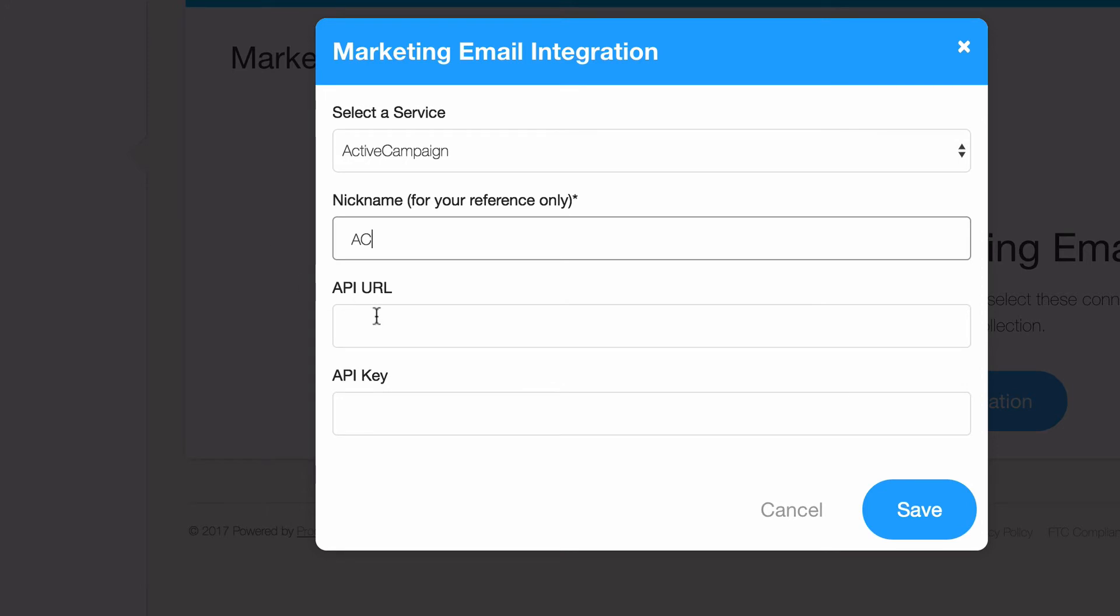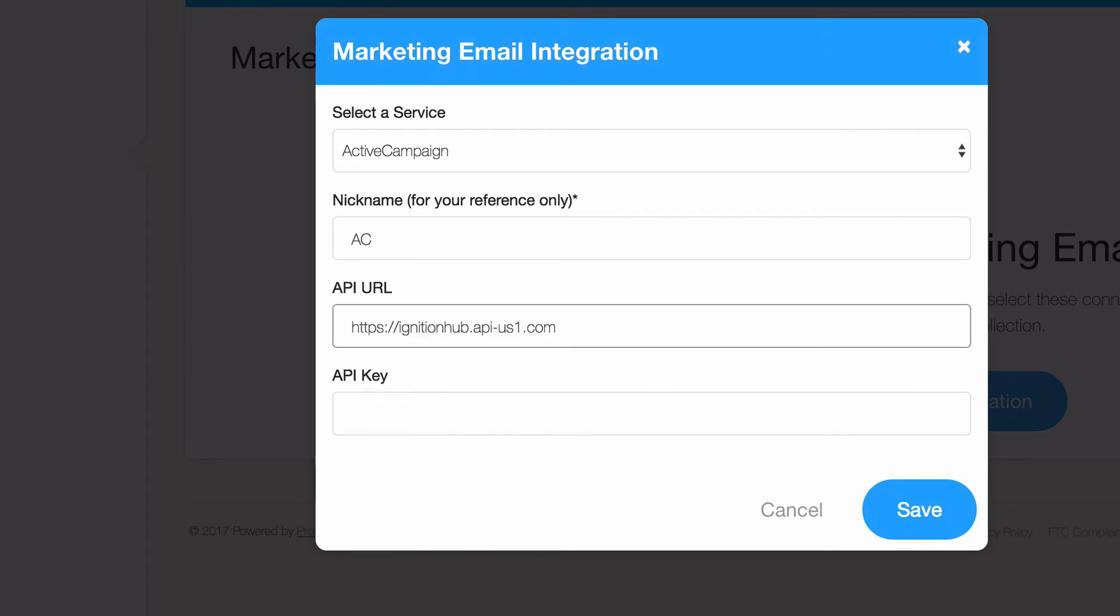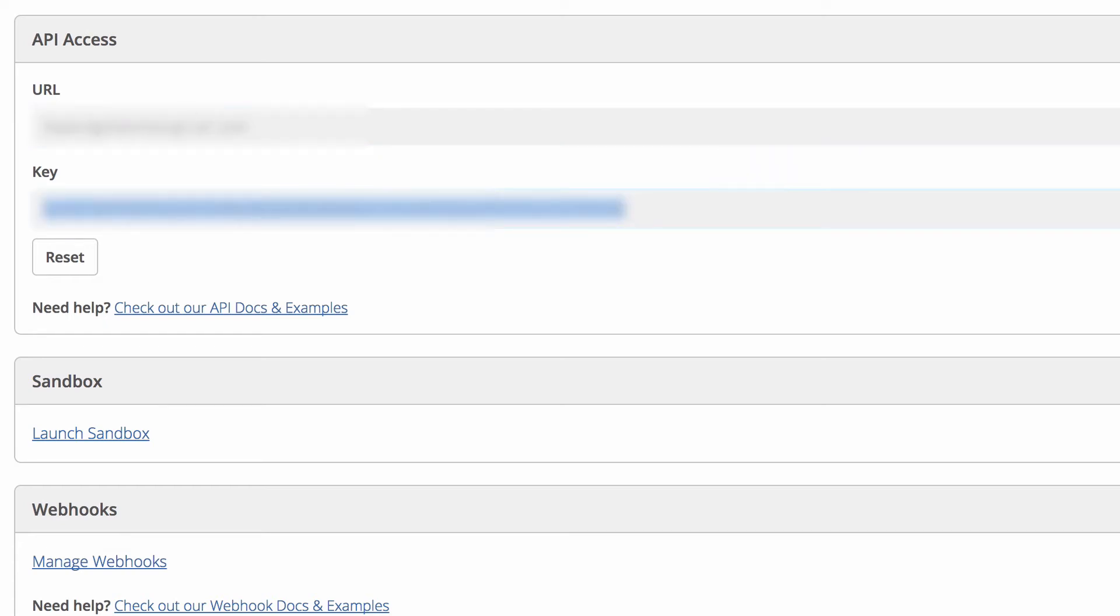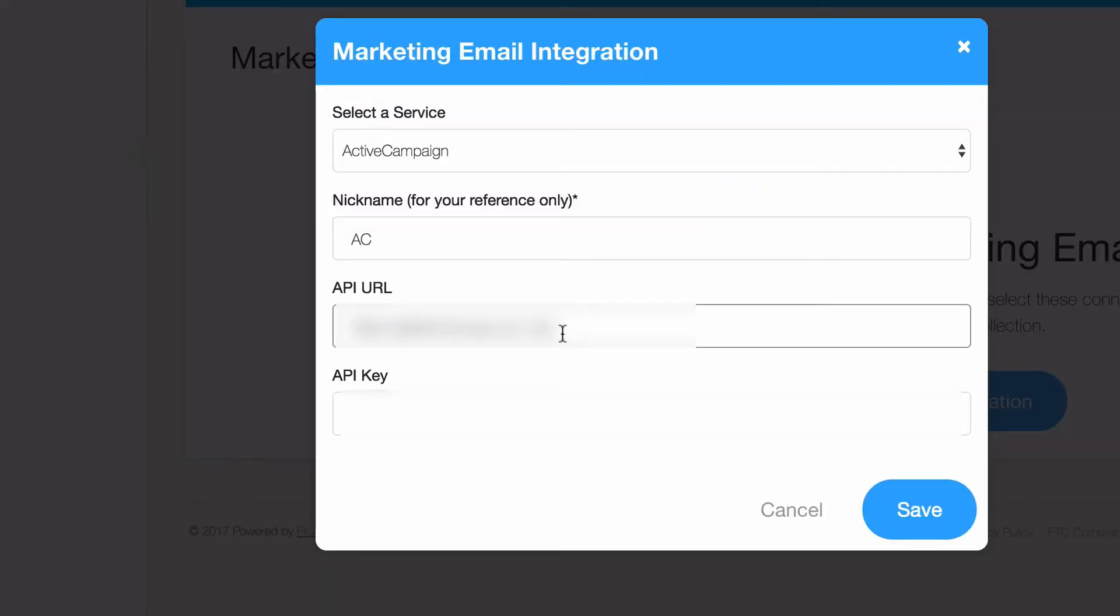Go back to the dialog we left open in Product Dino and paste it in. Now we'll go back to ActiveCampaign, copy the API key, and again, back to Product Dino and paste that in the correct field.